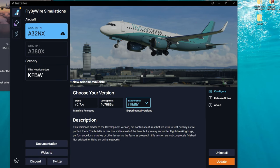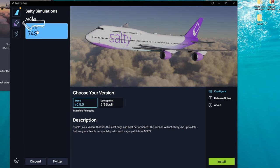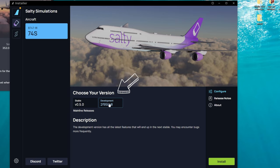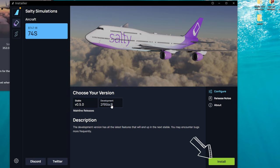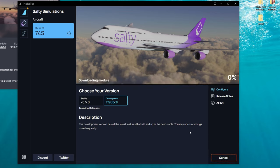So to get the Salty 747, we're just going to go down to the first tab over here on the left, and bada bing bada boom. There we go. There's our Salty 747. We can either pick the stable version or the development version down here below. So all you need to do is highlight and select the one that you want. Go down to the lower right-hand corner and hit the install button. At this point, it will download everything and install it directly into your community folder for you.